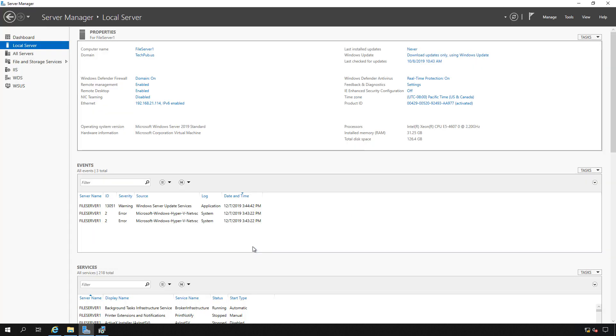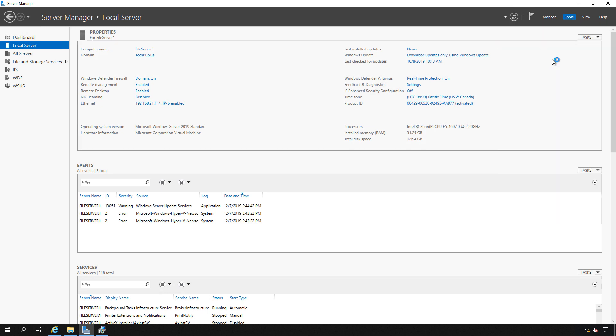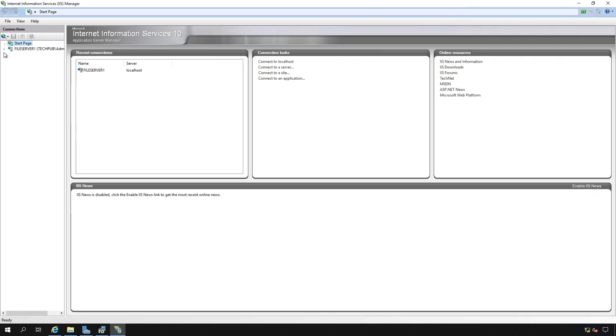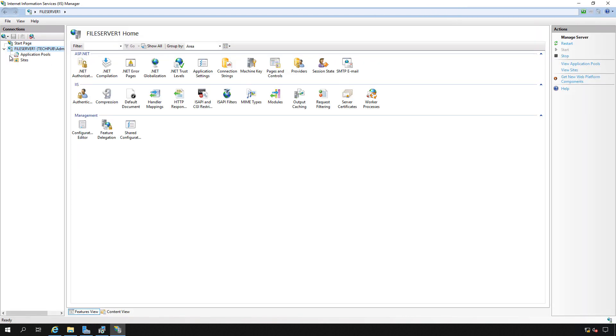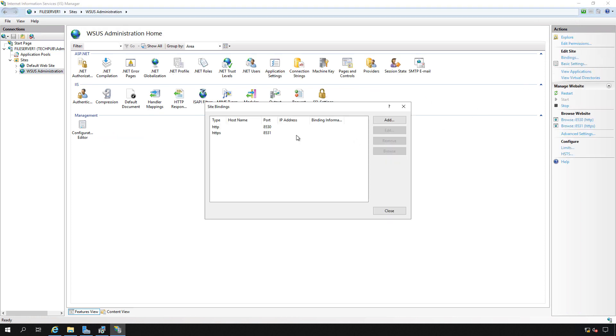So we open up Server Manager, go to Tools and go to IIS. We can see we do have WSUS on this particular server. We can go to bindings and double check to make sure we don't see 443 and we don't.